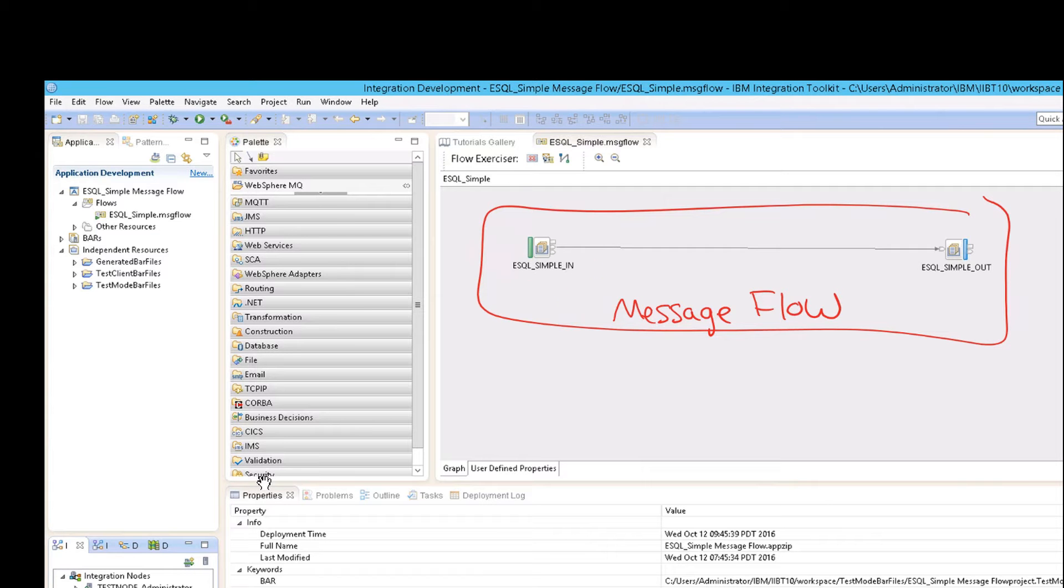So you can think of this as, this is really what's happening. This is your input. And that's your output right there. All through the message flow.